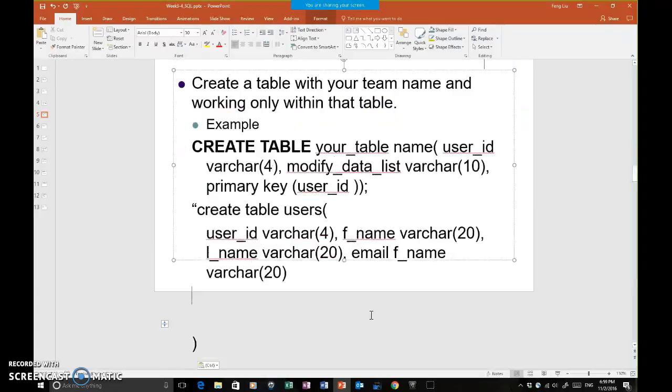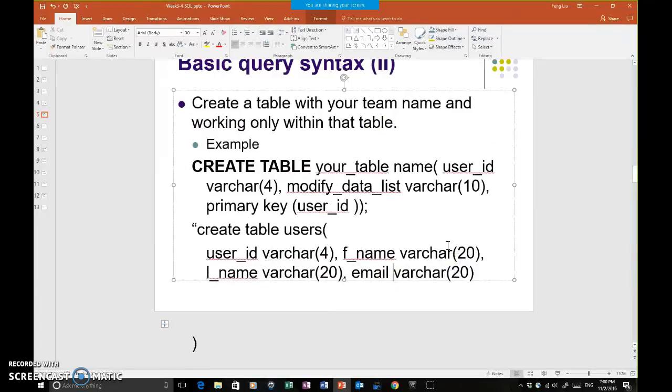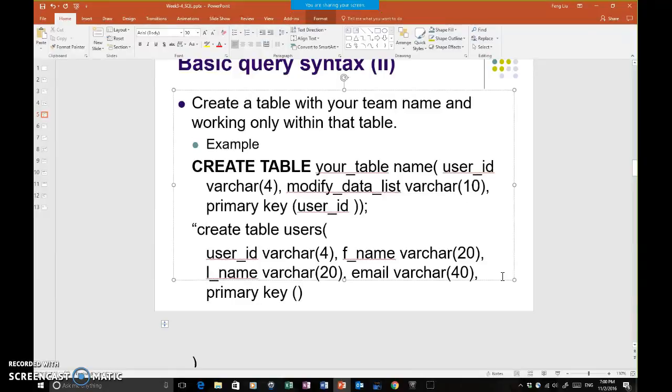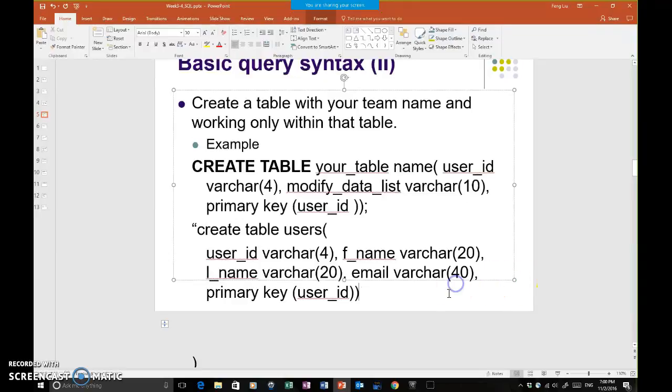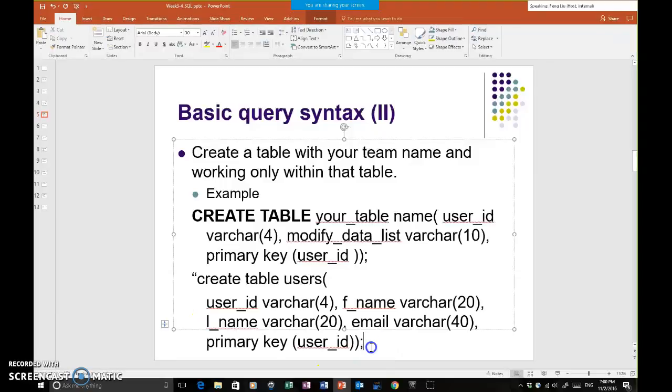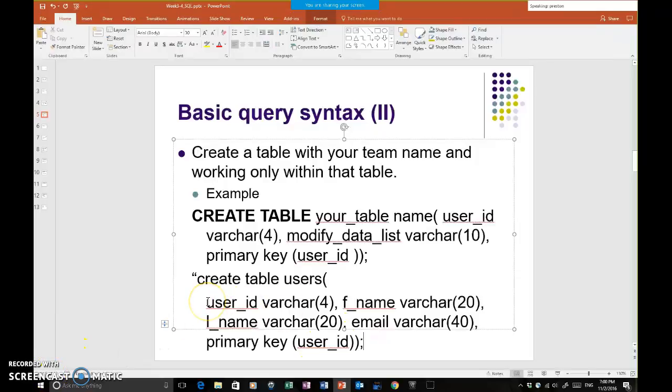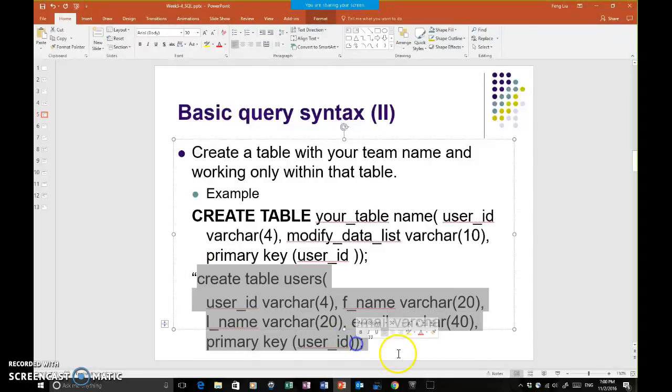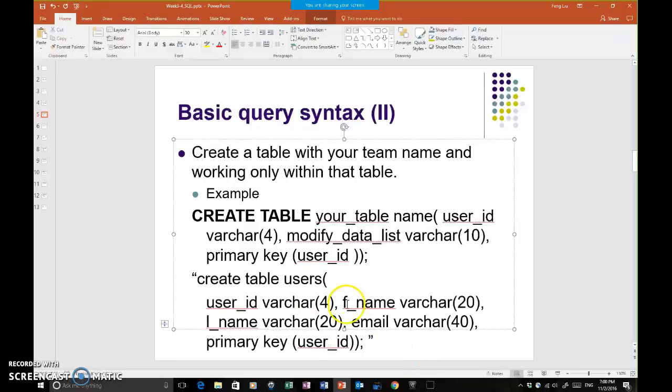Email as varchar, probably 30, at least 30, 40, probably 40 characters. Then I have to define a primary key. Primary key, and then I define what the primary key will be: user_id. That will be the end of my statement. I'm going to give in something like this as a script in MySQL, and then they will be able to create a users table. So that's what we're going to do.